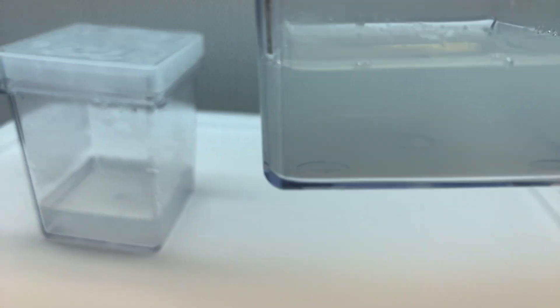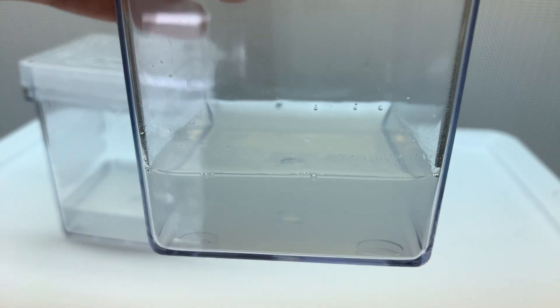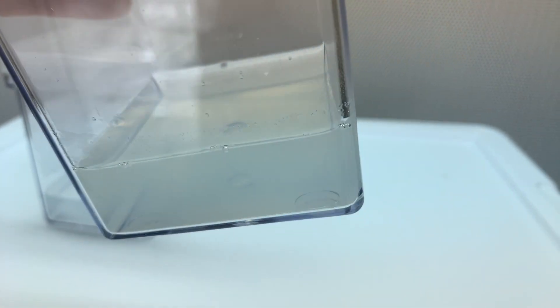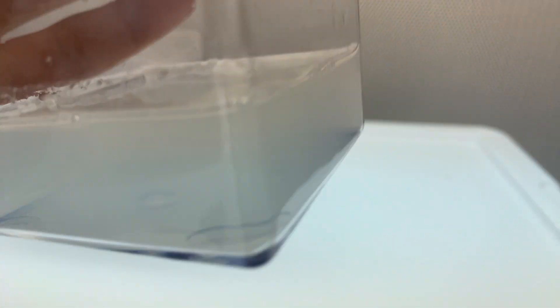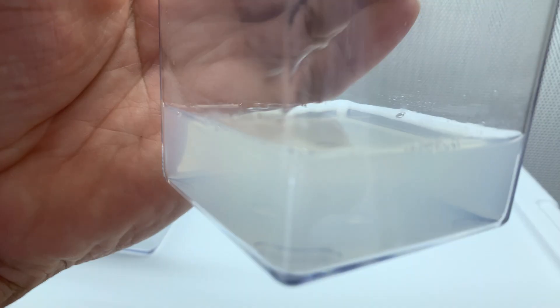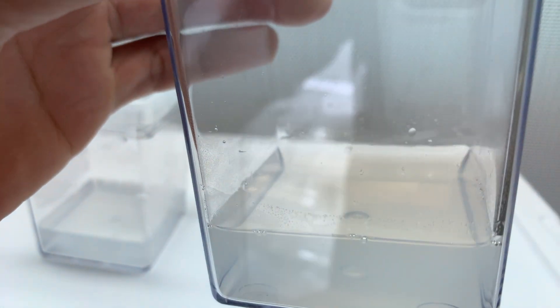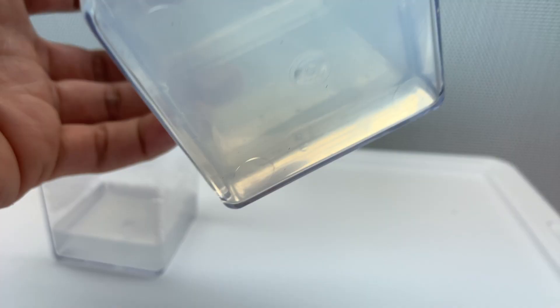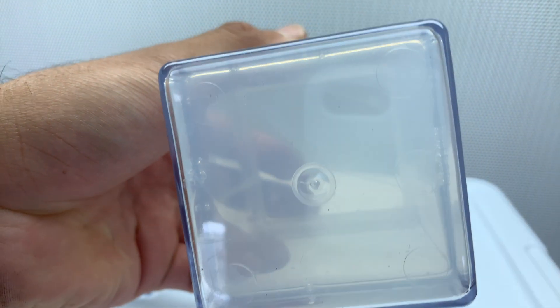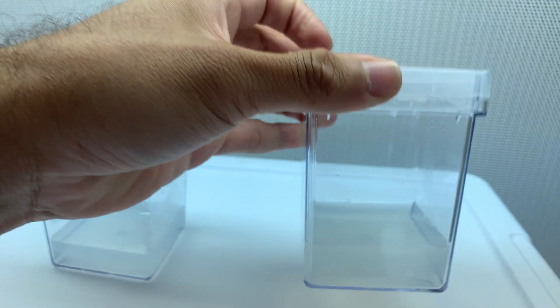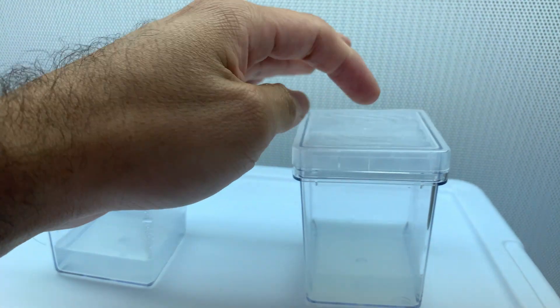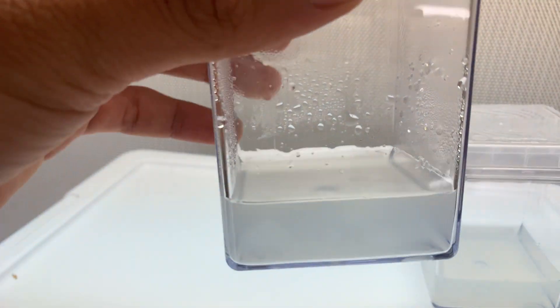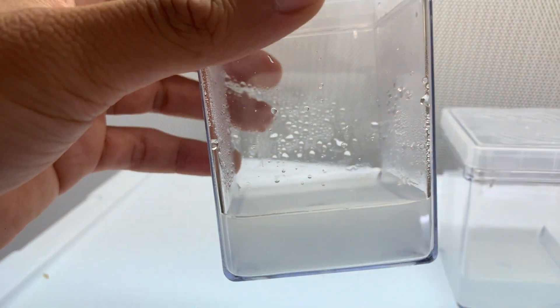This one doesn't have any bacteria whatsoever, or as far as I can see. It doesn't have any contamination, looks very clean. This is the one with Agar.